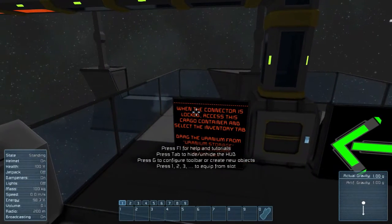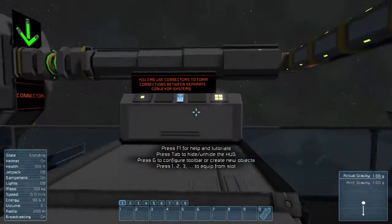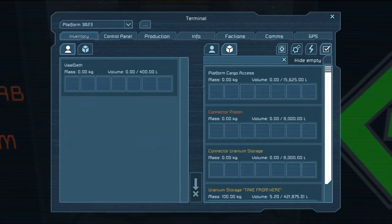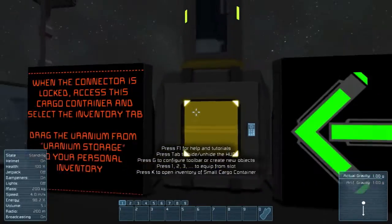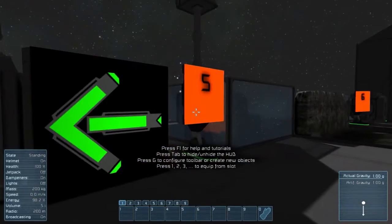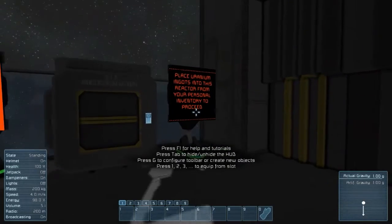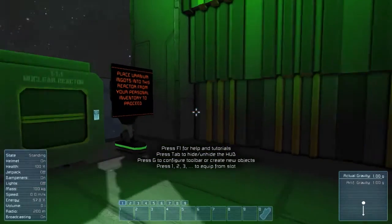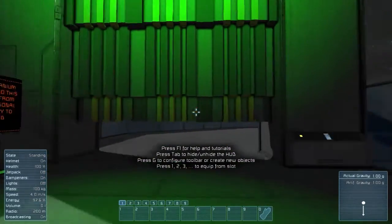Now we can pull uranium out. When the connector is locked, access this cargo container and select inventory. Drag the uranium from that storage to my personal inventory — because now we can get them. Take from here, pull it out from there because it came through there. Awesome. Now across this asteroid to a disconnected grid and place uranium in here. There we go — now we can open the door. Easy.